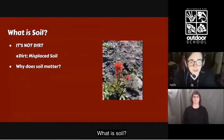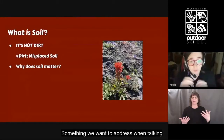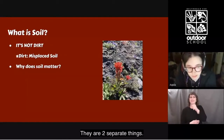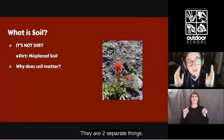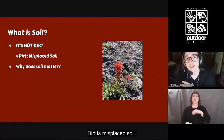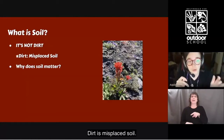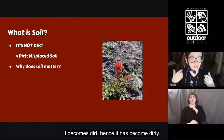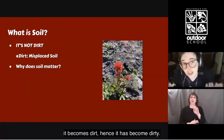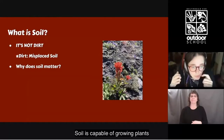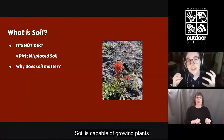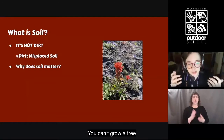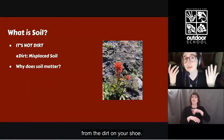What is soil? Something we want to address is that soil is not dirt — they are two separate things. Dirt is misplaced soil. When you get soil on your shoes, it becomes dirt; hence, it has become dirty. Soil is capable of growing plants and providing support to an ecosystem. You can't grow a tree from the dirt on your shoe.